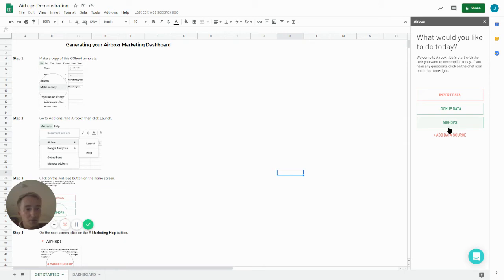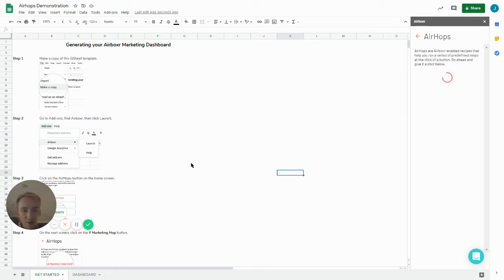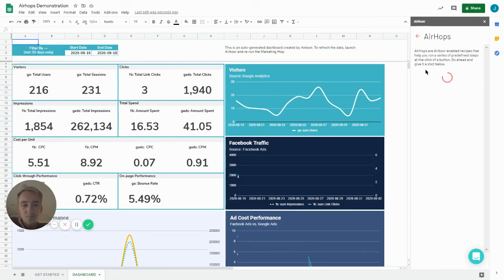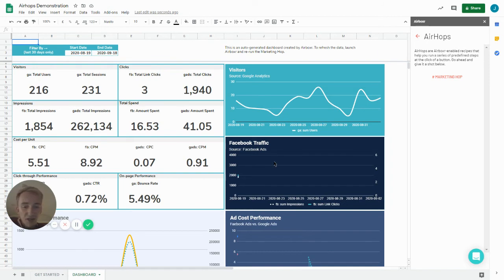So here it's Airhops again and I'm just going to get the dashboard tab up. Fantastic. So this is just a template, these numbers aren't representative of our campaigns.